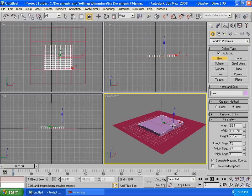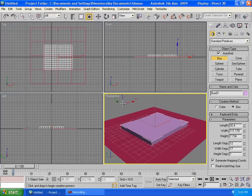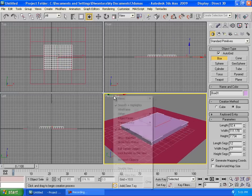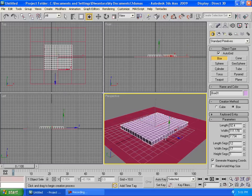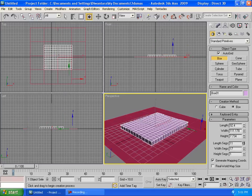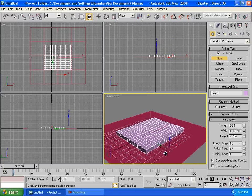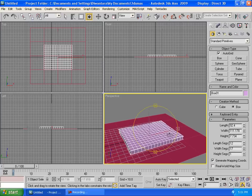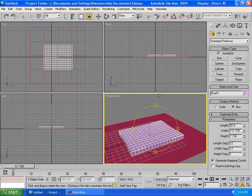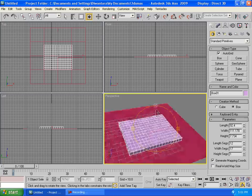And then we're gonna right click on the perspective right here and we're gonna check the edged faces so we can see the segments here. And then make sure you have enough segments and then click orbit here to move the camera.